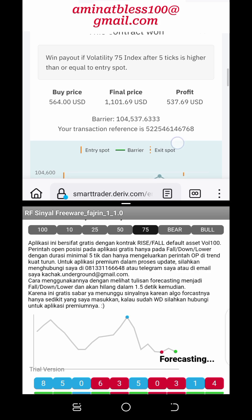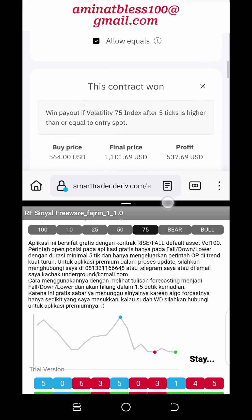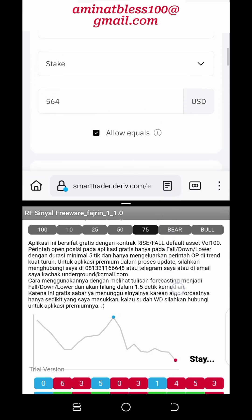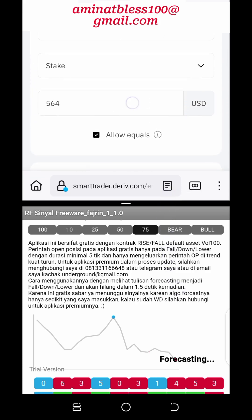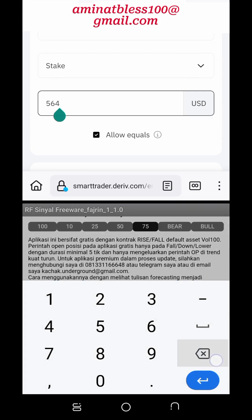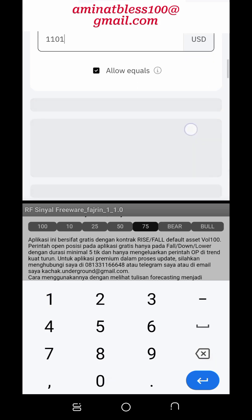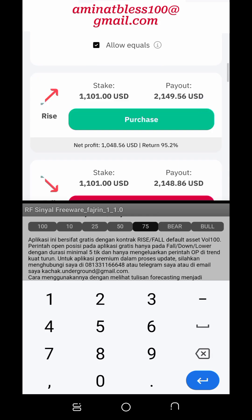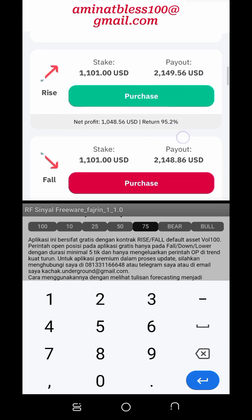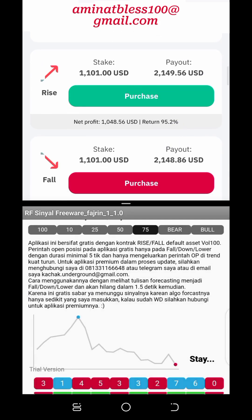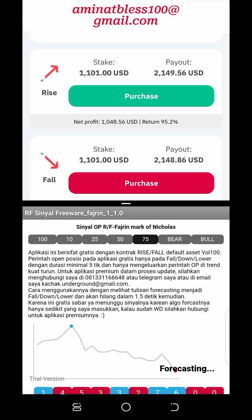Four: Utilize educational resources. Deriv.com provides an array of educational resources including trading guides, video tutorials, and webinars to help traders improve their knowledge and skills. Traders should take advantage of these resources to enhance their understanding of the rise and fall market, technical analysis, and risk management practices.